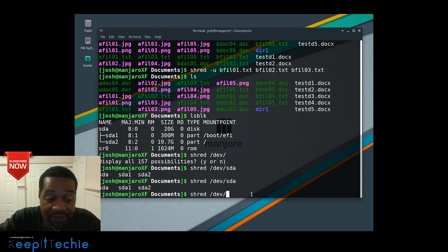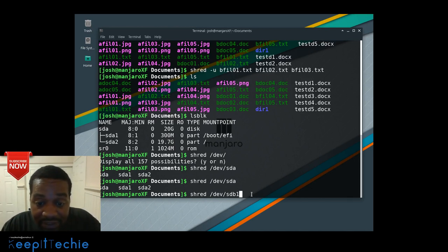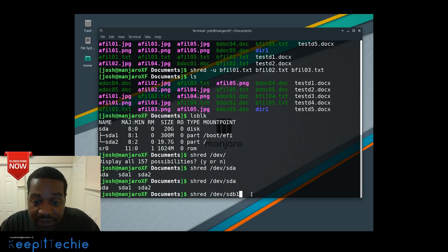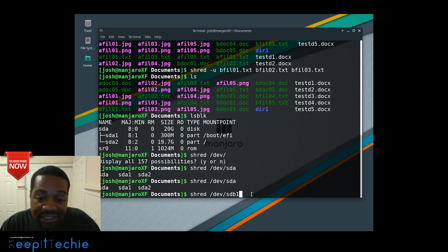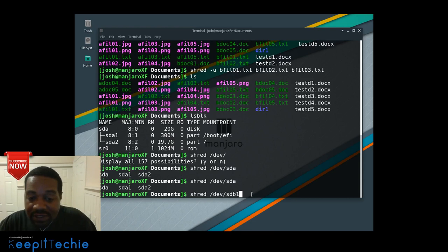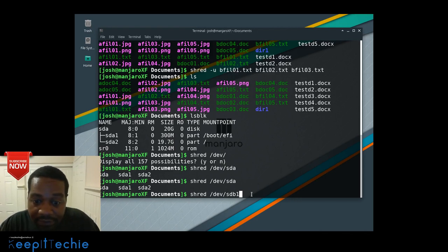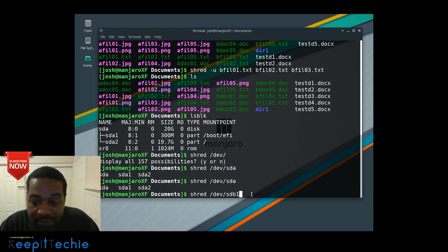Let's say you have an external drive mounted on sdb1 — you can shred that partition and then sell that hard drive. That's actually the only time I've really used these commands: when I'm selling a hard drive to someone on Craigslist. I use this command to shred my drives so nobody can recover my data if I sell it to some shady person — all I care about is the money, not giving them my data.